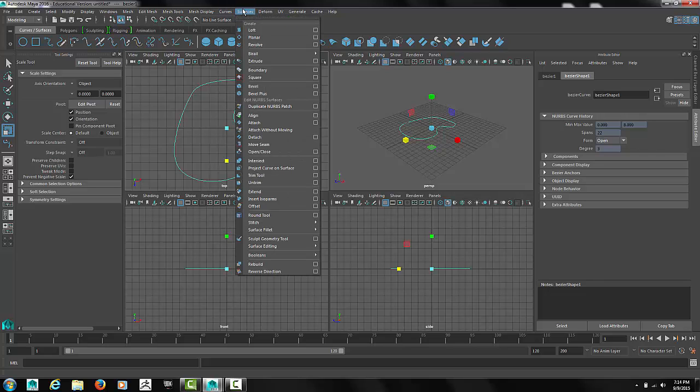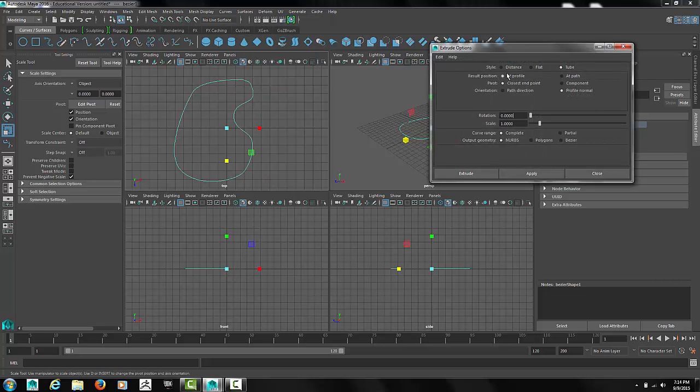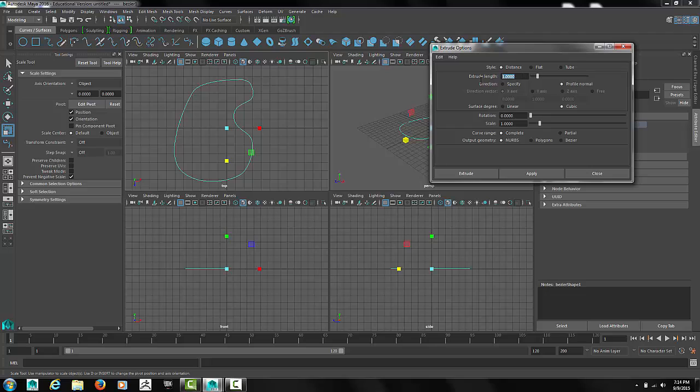Next we'll extrude the pool. Make sure it's a distance that you extrude. And we want to have the result being a polygon.